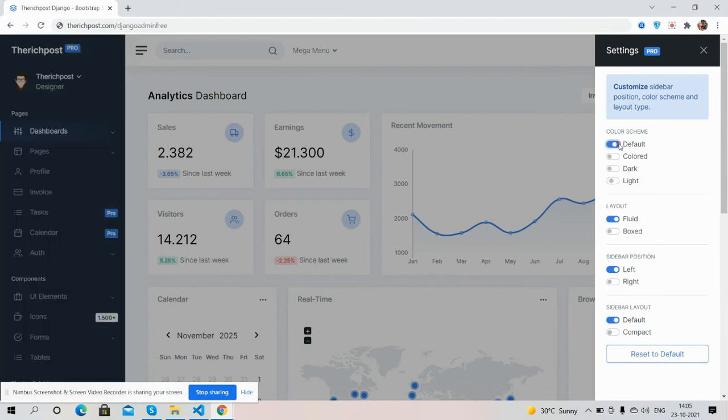Default. See guys, colored, dark, light layout, sidebar right or left, and sidebar layout.